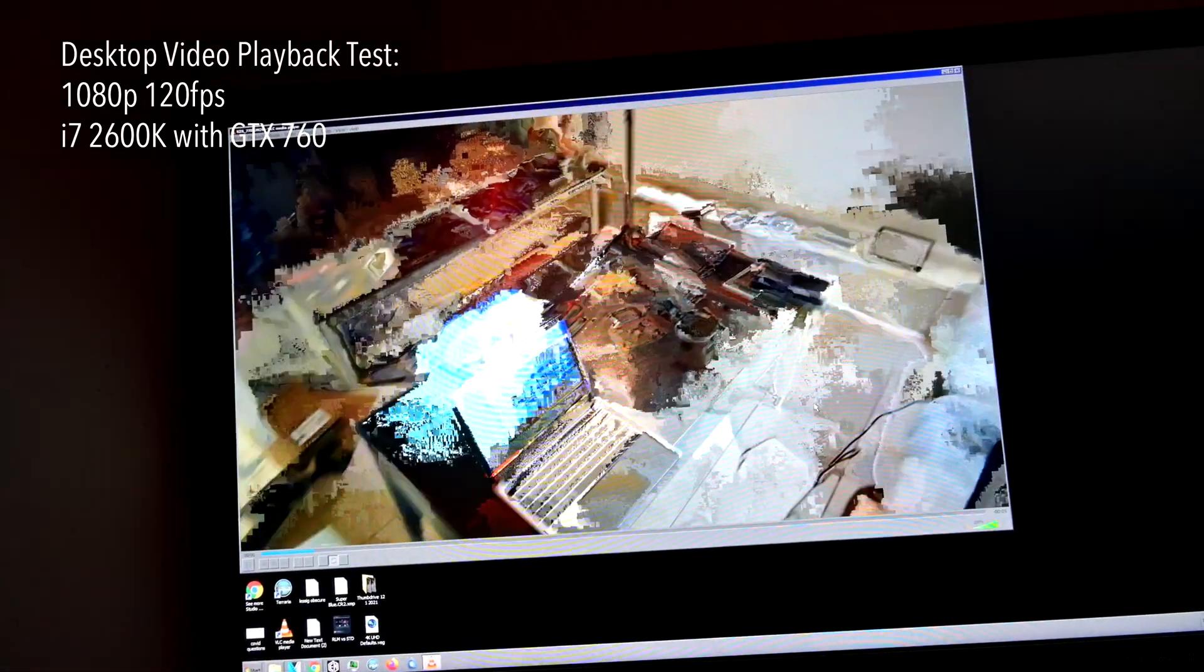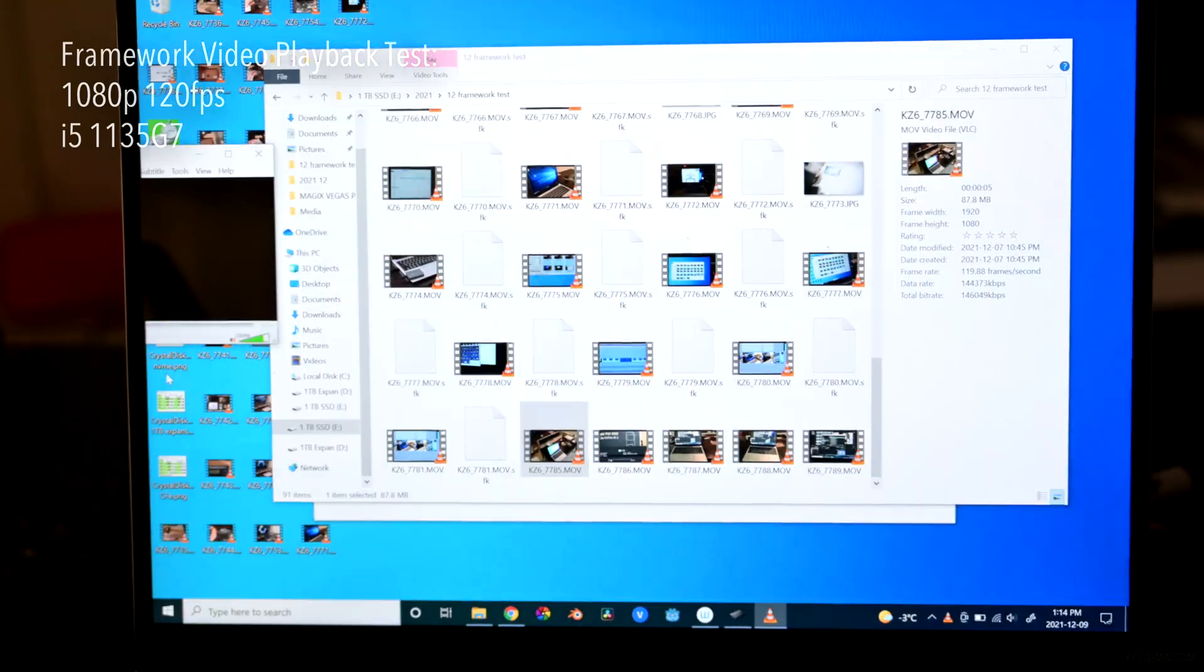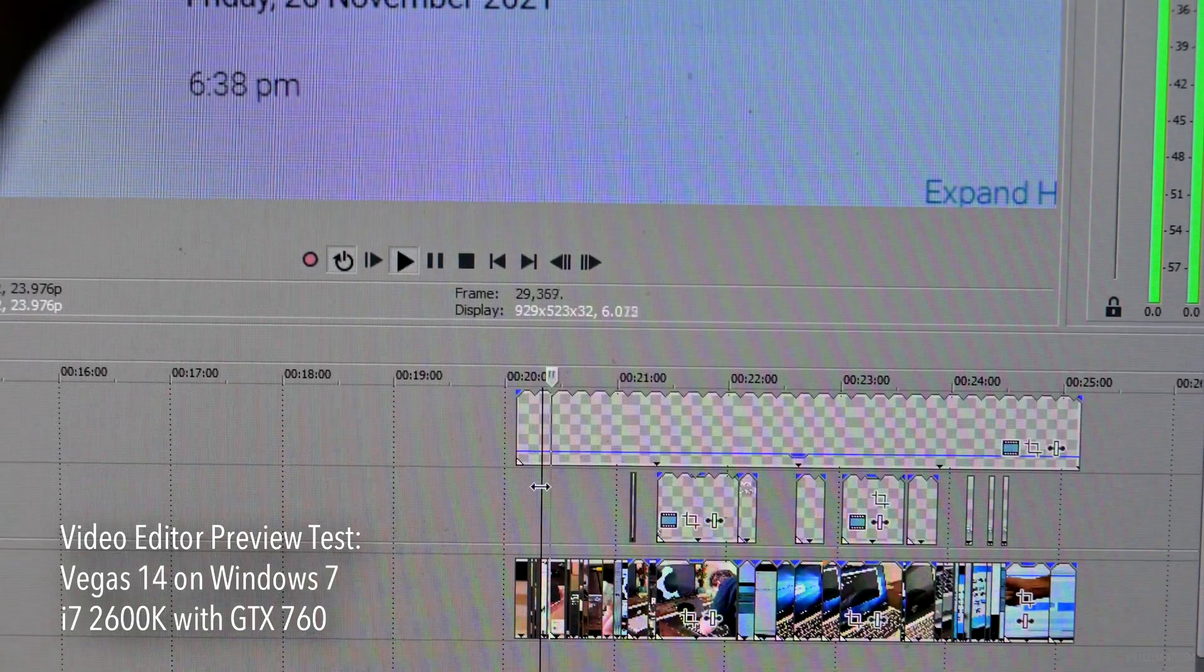On the desktop computer, 120 frames per second 1080p video doesn't exactly play back the most smoothly. 120 frames a second footage plays back smoothly and perfectly on this.